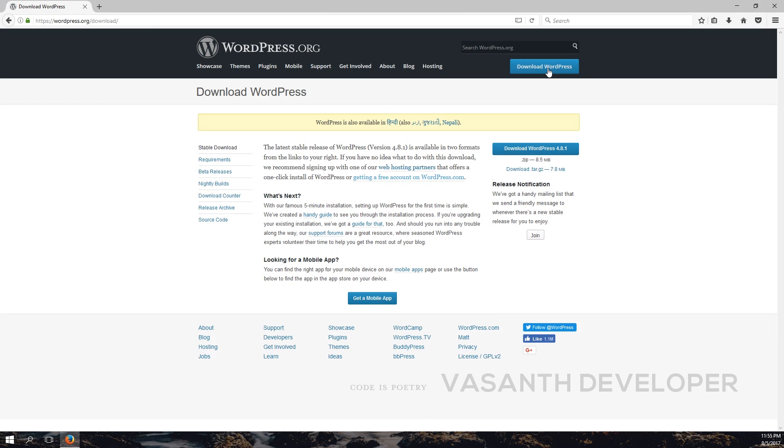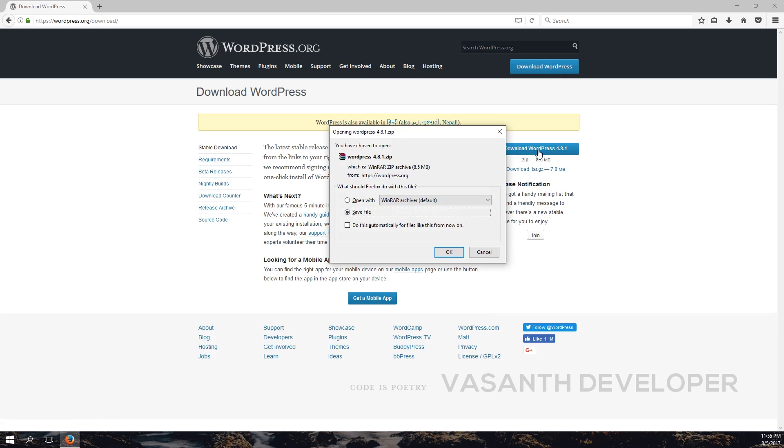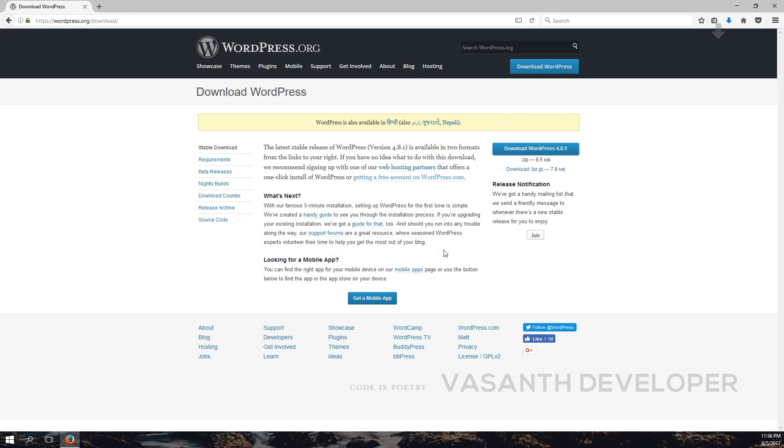Once you click that, you should be on a page something similar to this. This is the WordPress download page. Here simply click on the Download WordPress 4.8.1 button. Note that according to time, the version may change. A dialog similar to this will appear if you are using Mozilla Firefox, but you are free to use any browser you like. The download is approximately 8 megabytes.